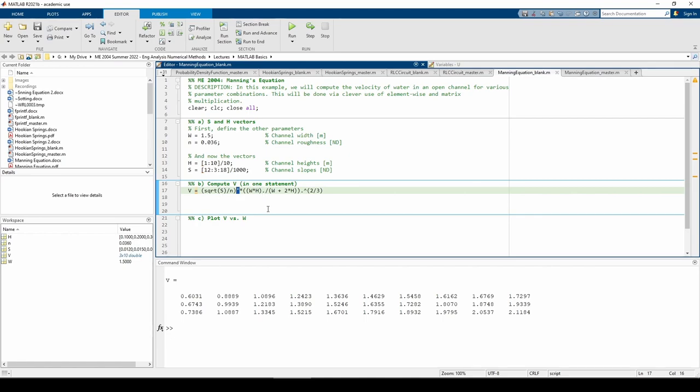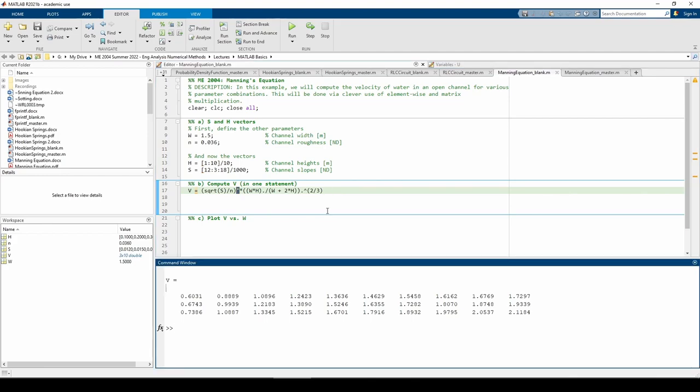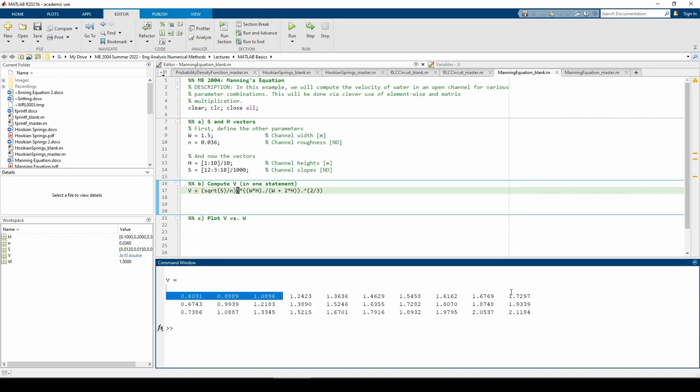You might be wondering what each element physically represents. If you recall from the prompt, we have 10 different heights and 3 different slopes. Therefore, each row represents the velocity of the water at all the different heights for one of the slopes. For example, the first value is the velocity of the water when h equals 0.1 meters and s equals 0.012. The next value is the velocity when h is increased to 0.2 meters and s is still 0.012 and so forth for the rest of the row.